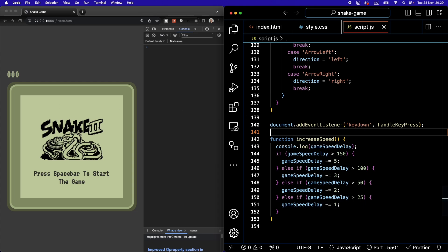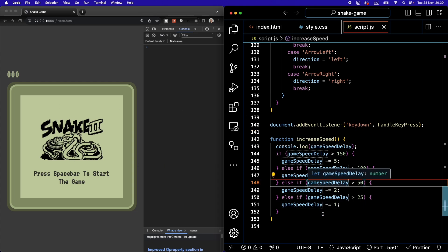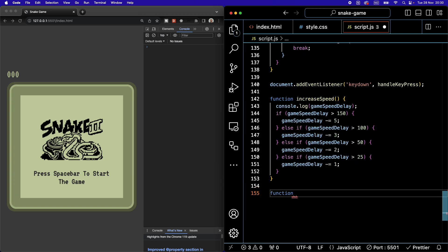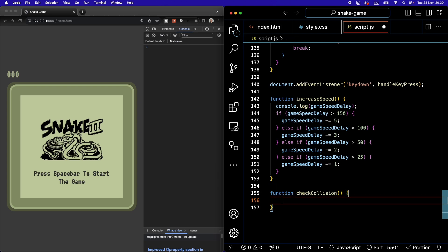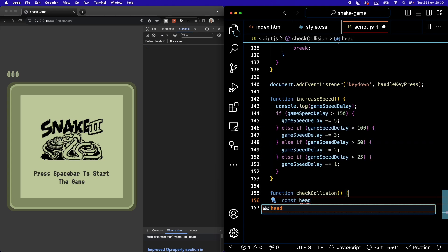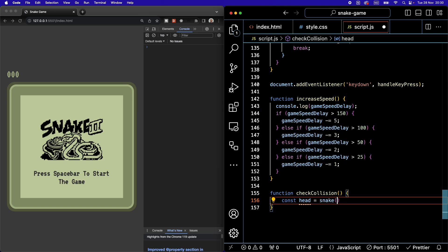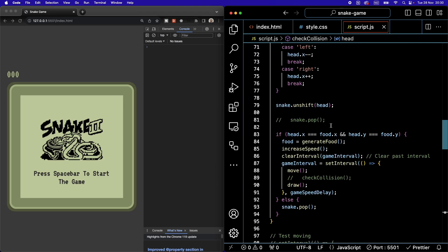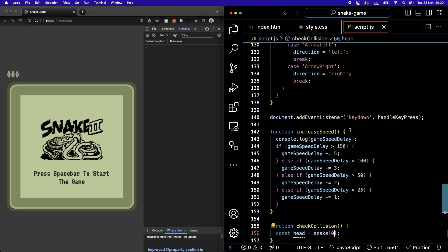Now we can move on to the checkCollision function that resets the game if the snake hits the wall or its own body. We start by defining const head = snake[0] — note that here, unlike in the move function, we are not using the spread operator since we don't need a copy.